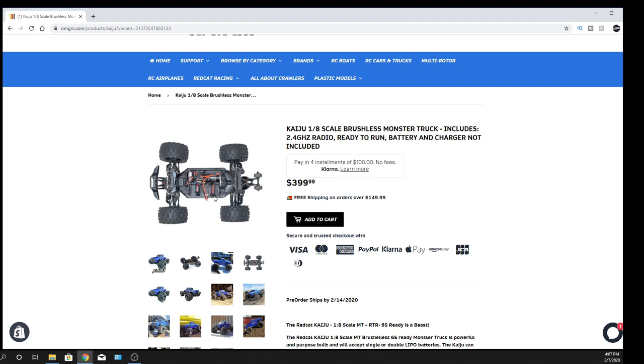That looks good. Appreciate you guys watching. As always, don't forget to like, comment, subscribe. Check us out at omgrc.com. Sign up for our newsletter. We'll catch you on the next one really soon. Thank you for watching. Peace.